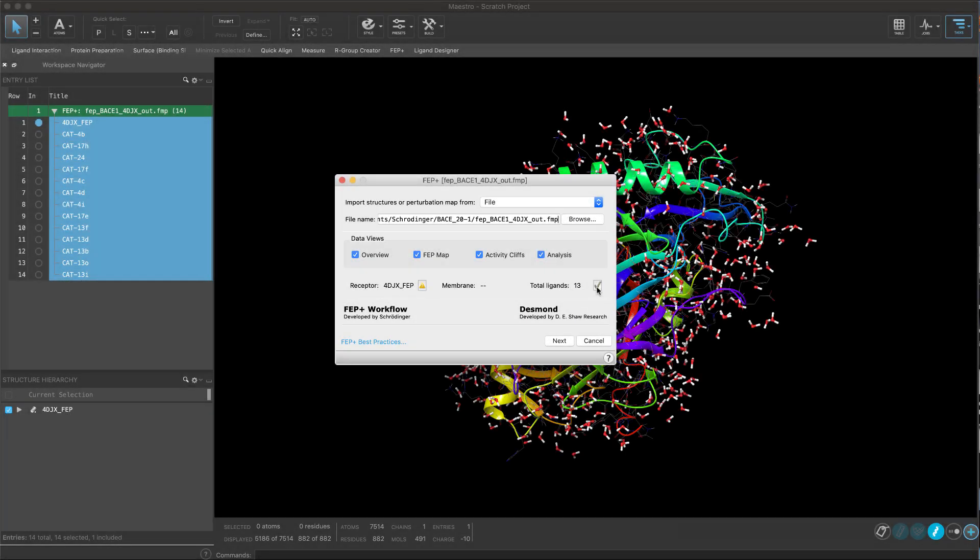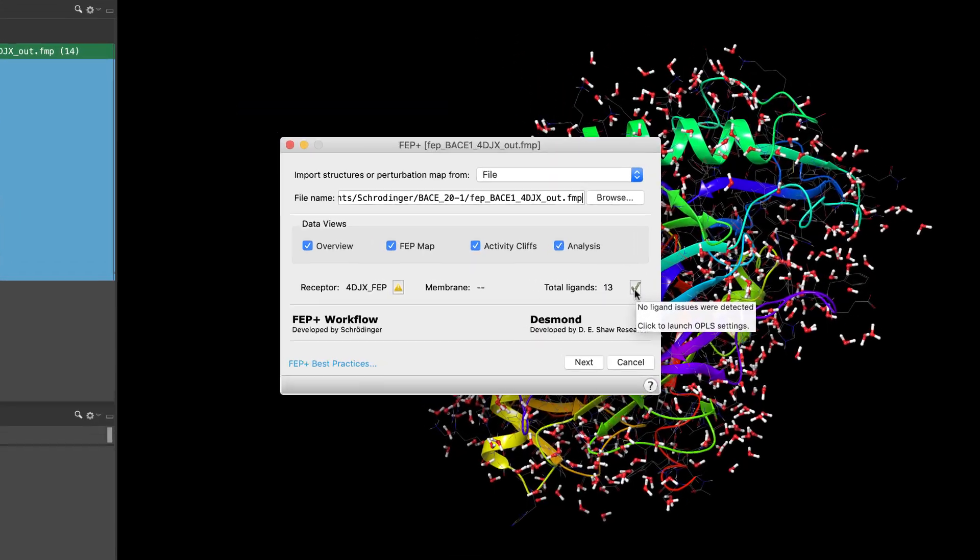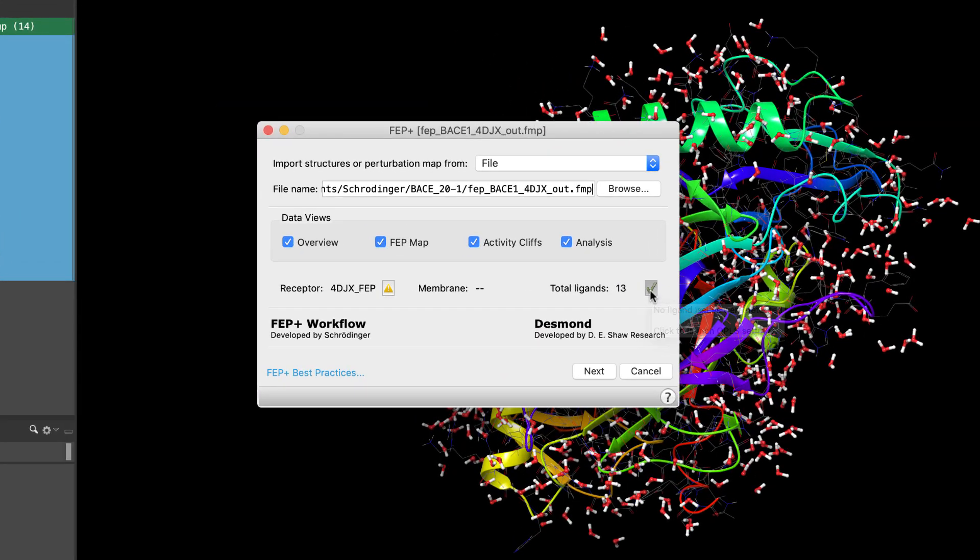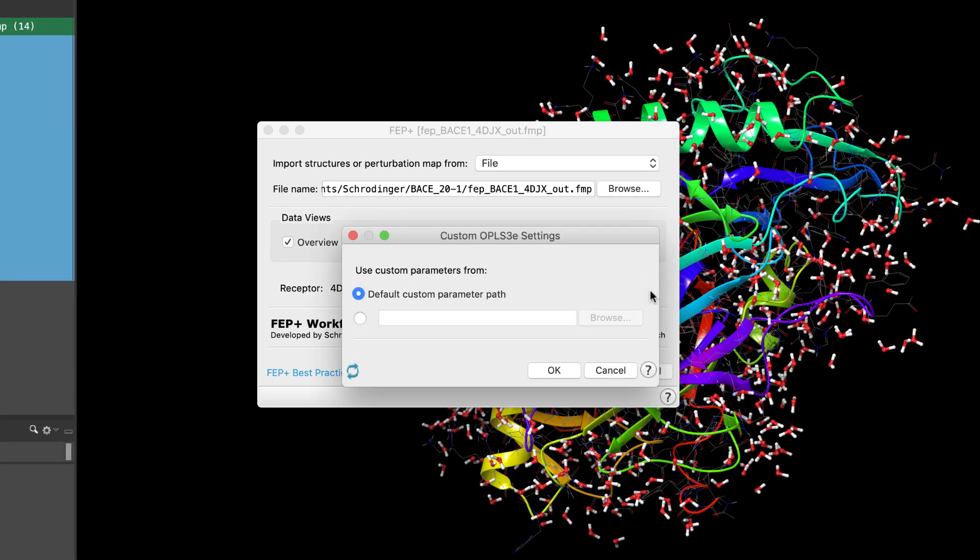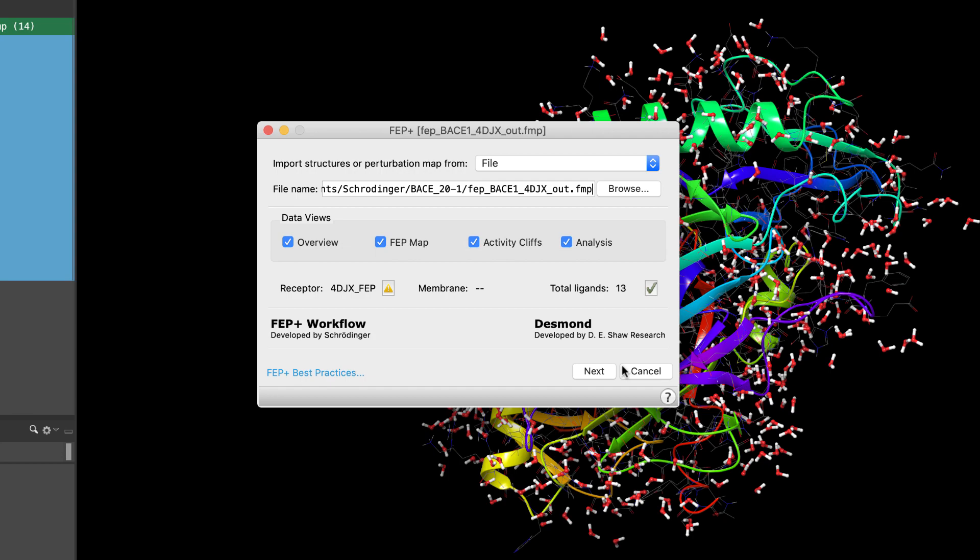The FEP Plus panel continues to improve. It's now possible to specify a force field directory path at the start. This allows individual FEP panels to use a separate force field directory, which is useful to ensure consistency for each project.